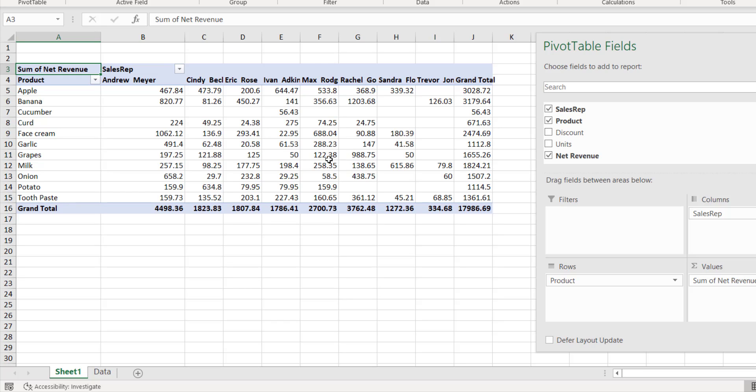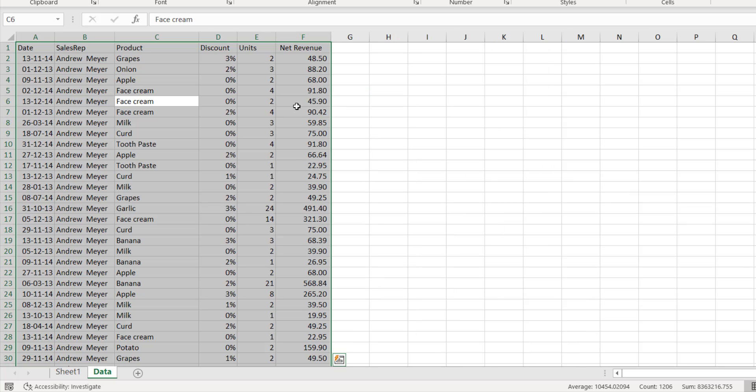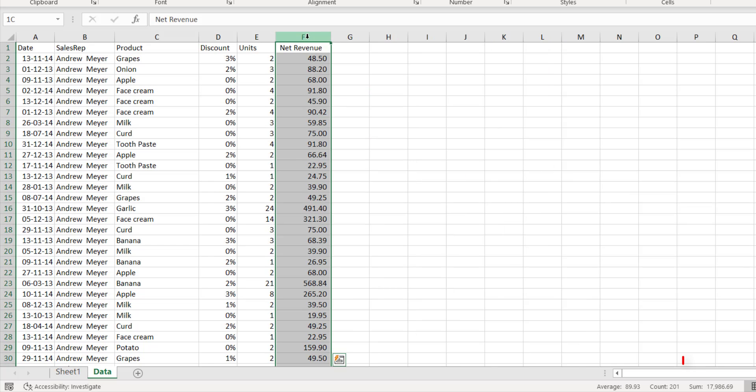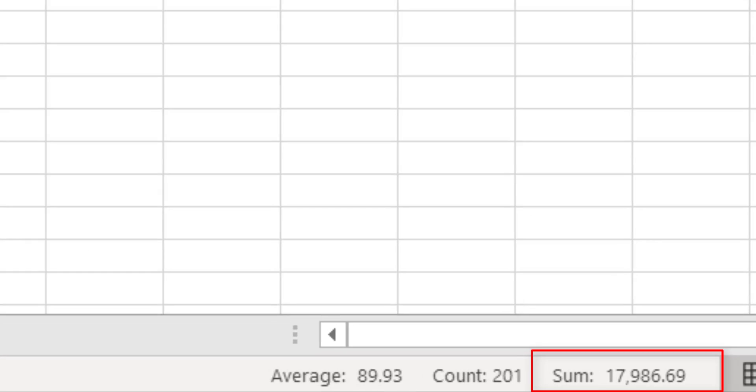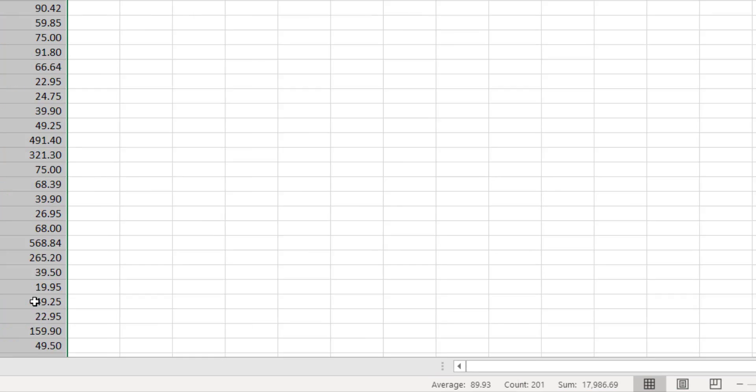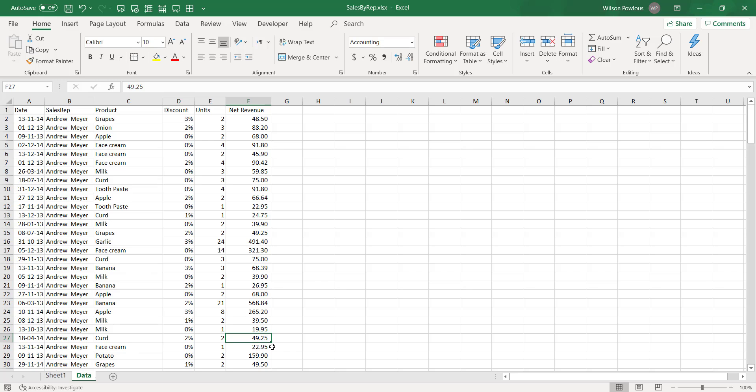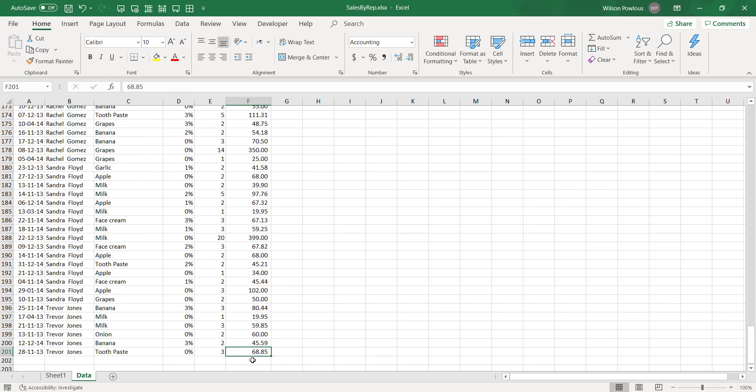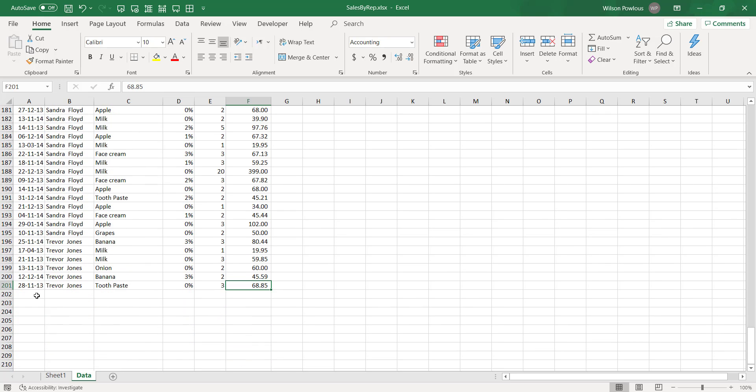This is good, but now if you look at the data, the total is about 17,986, that is nothing but this total here, 17,986.69.